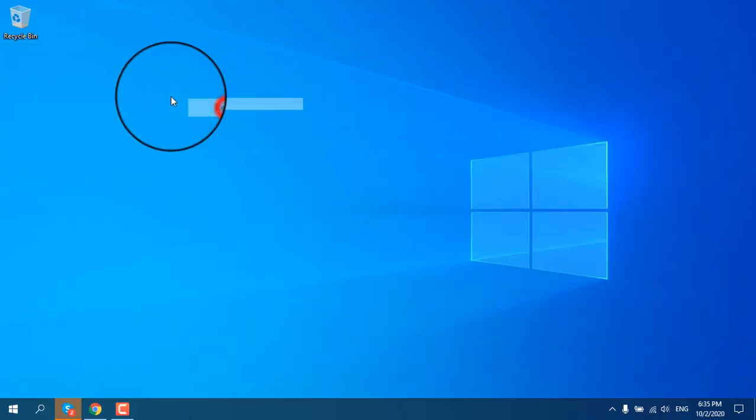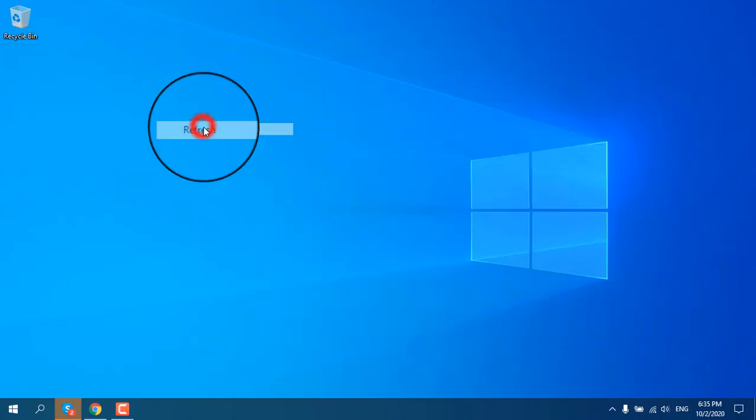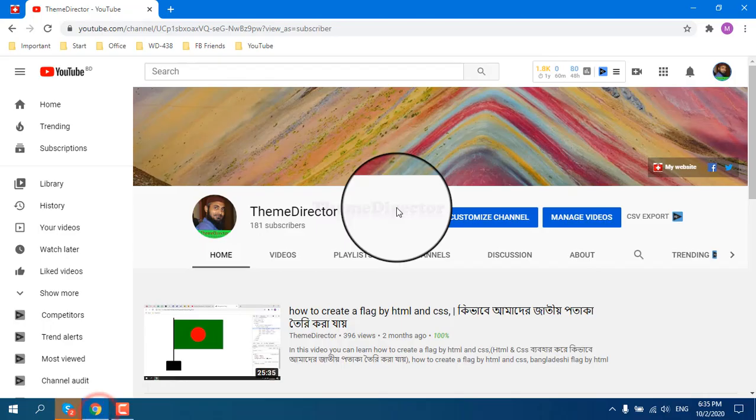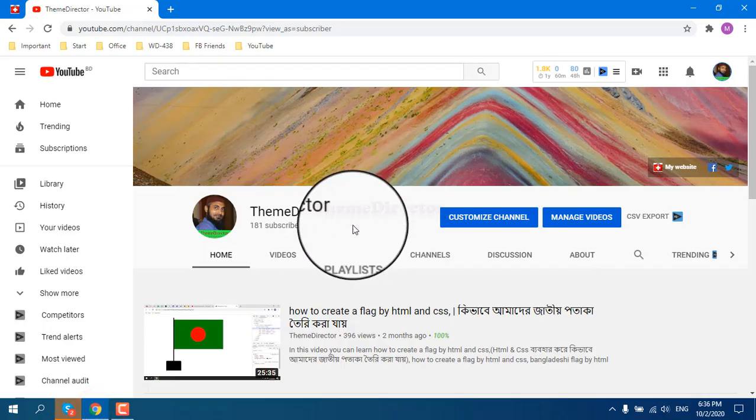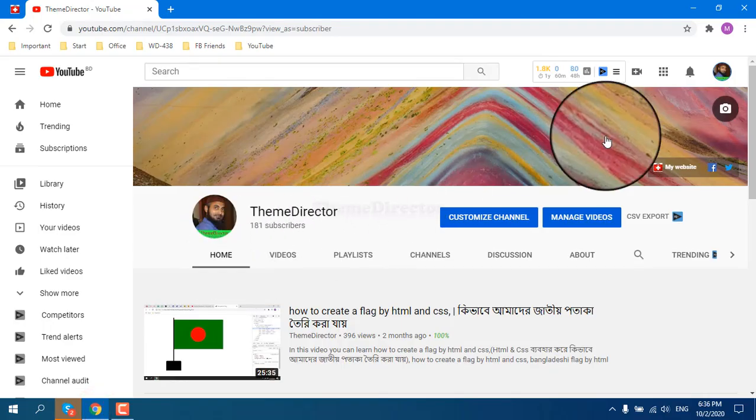Assalamualaikum viewers. Today I will show you how to customize your YouTube channel's home page from anywhere.